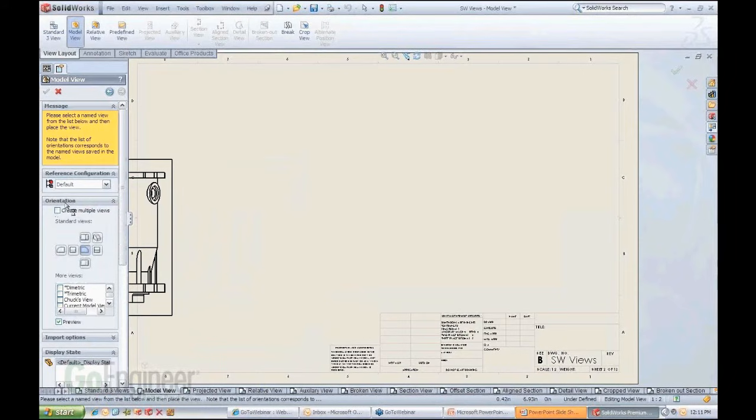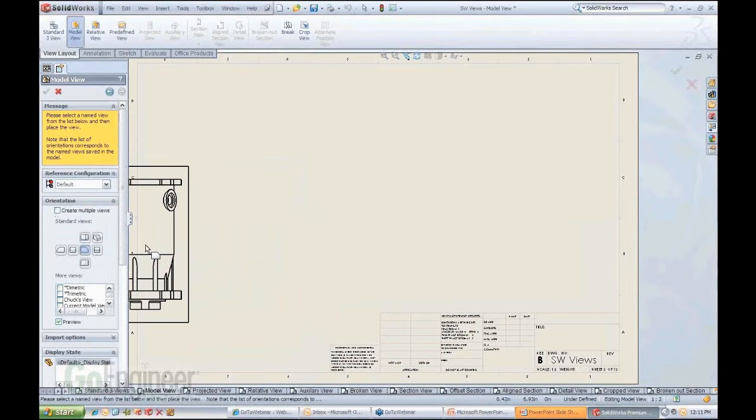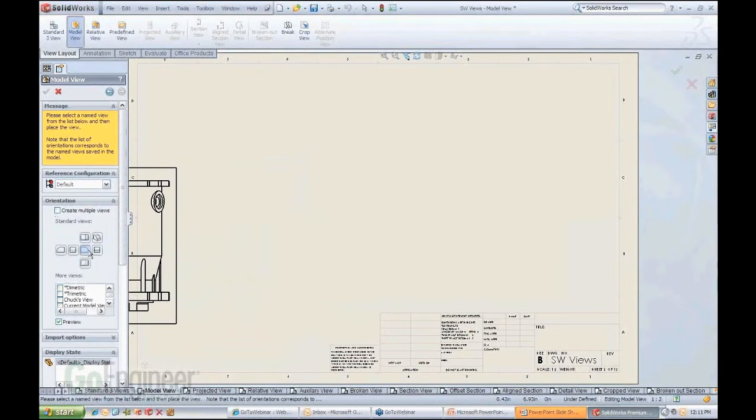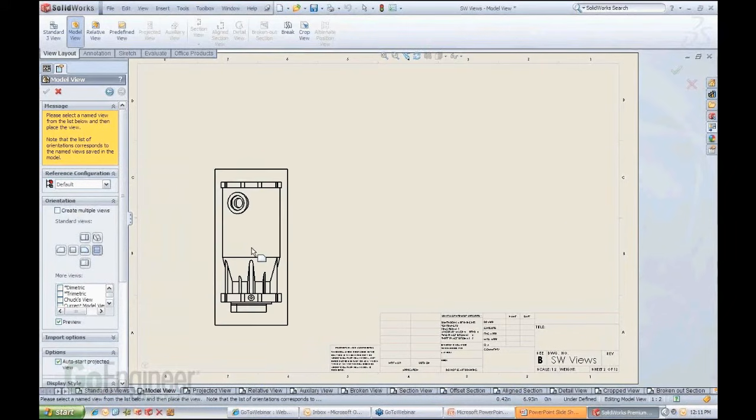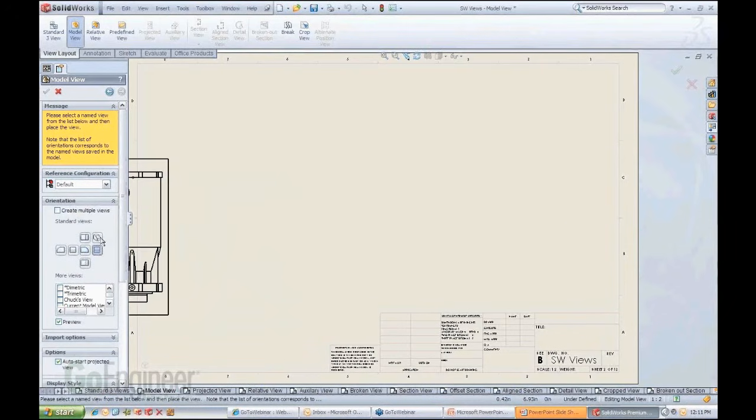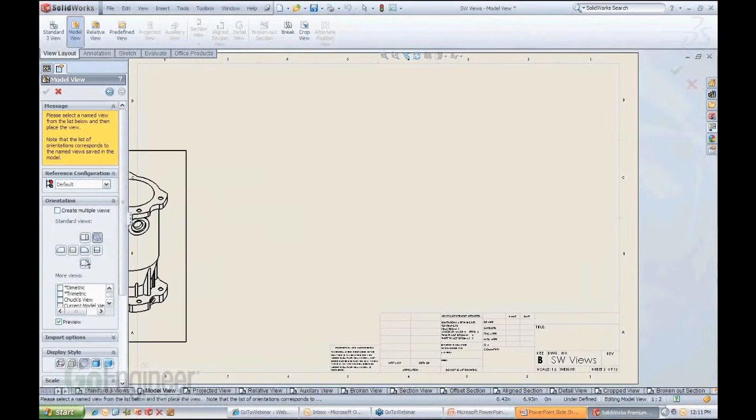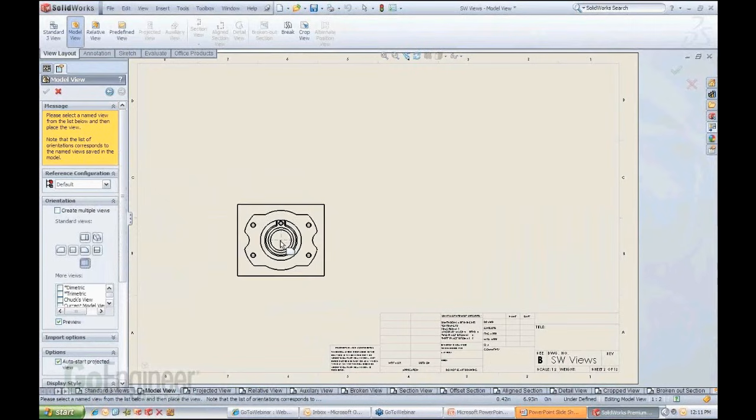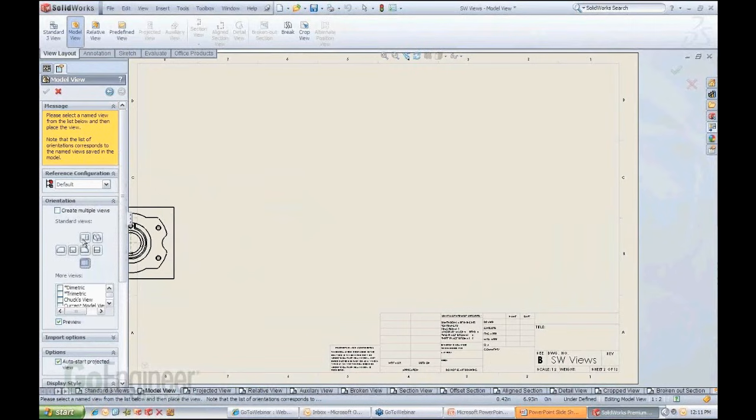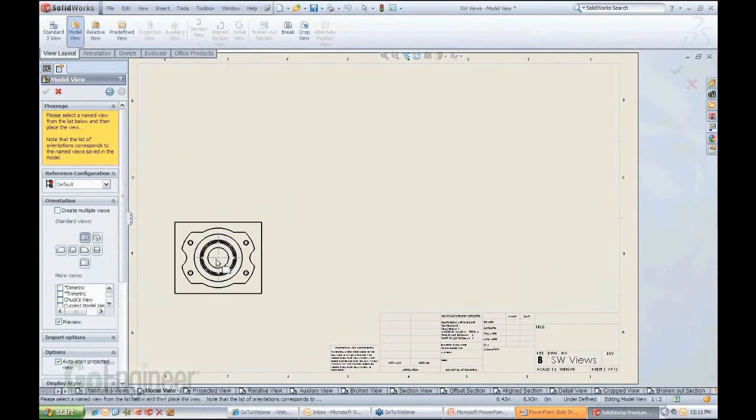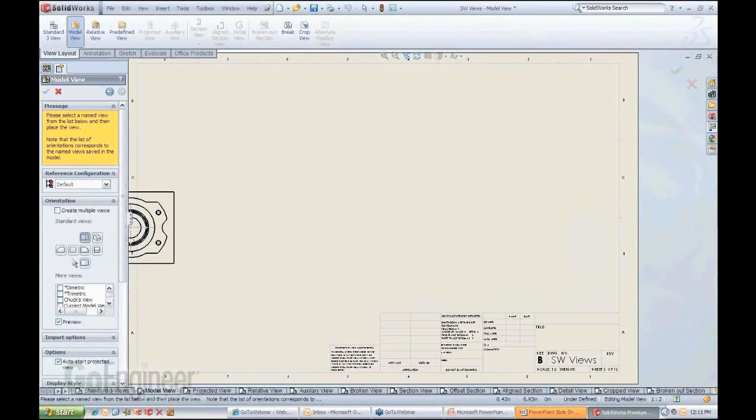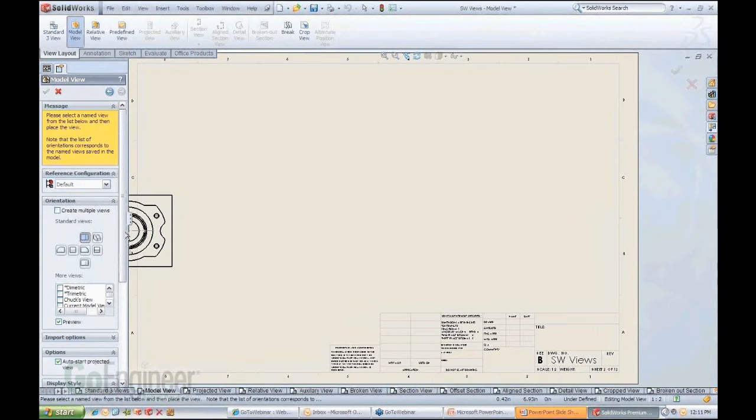In this orientation box, you can say, well, I don't want the central front view here. I want maybe to see a right view. Here's a right view. Here's an isometric view. Here's the bottom view. Here's the top view. So you pick whatever view you want.